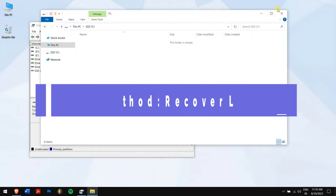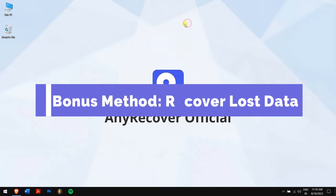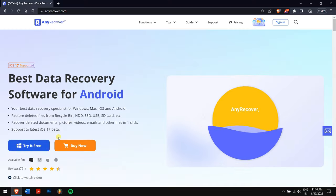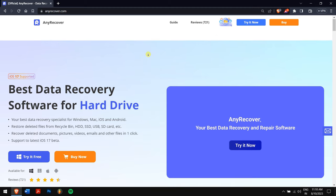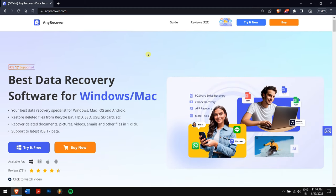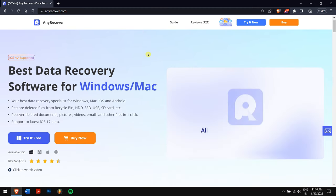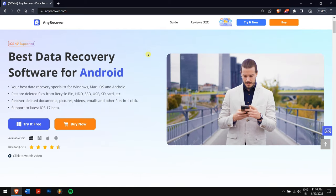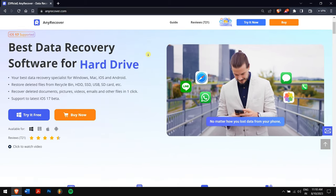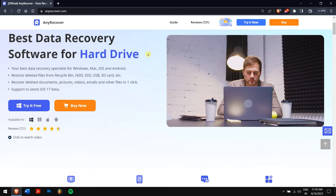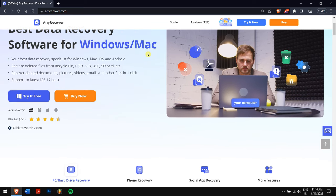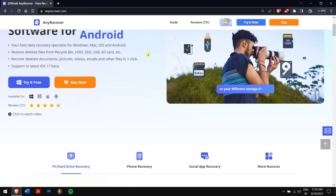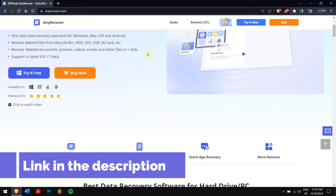Bonus method: recover lost data. To get back your lost data, we'll be using the internet's best data recovery software, which is nothing but AnyRecover. Apart from recovering data from SSDs, AnyRecover can recover data from devices like SD cards, HDDs, USB flash drives, iPhones, and even data from WhatsApp online. So it's a multi-featured tool that can solve a lot of problems with just a single package.